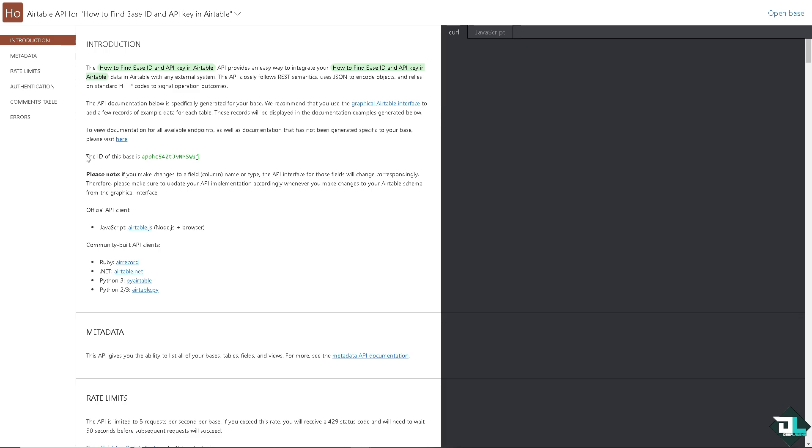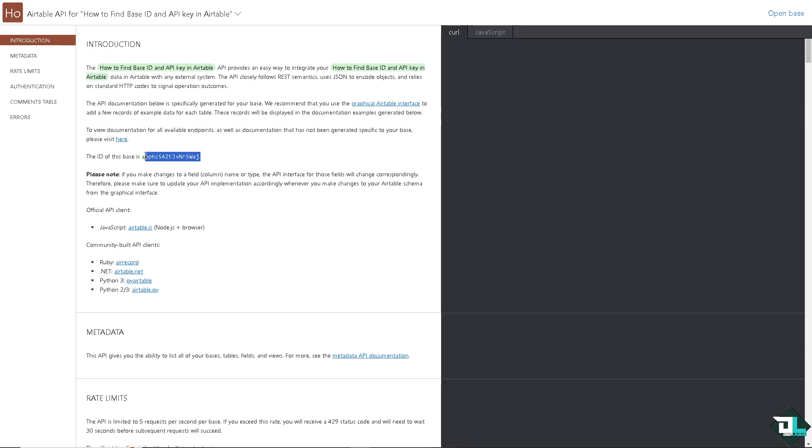And this is going to be the ID of your base, a series of characters that if you make changes to a field name or type, the API interface for those fields will change correspondingly.